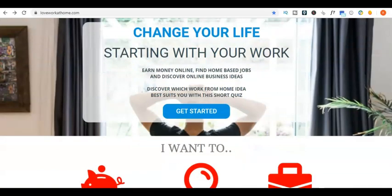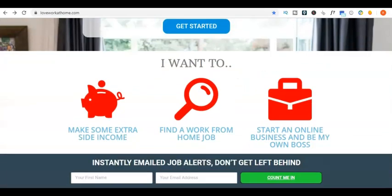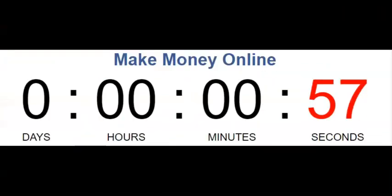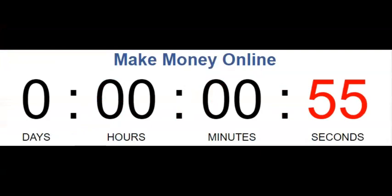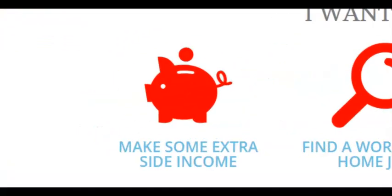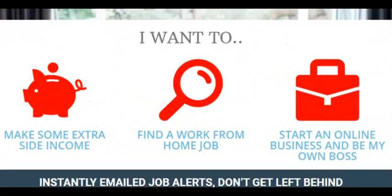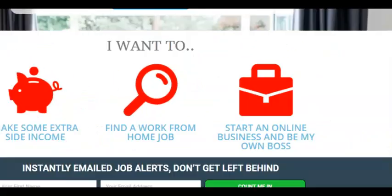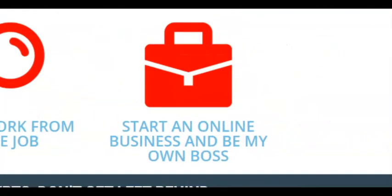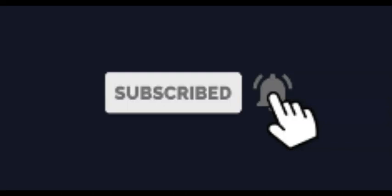Rowan here from loveworkathome.com with another money-making app in less than a minute. Want to make extra side income or find a work-from-home job or start an online business? Then subscribe and hit the bell.